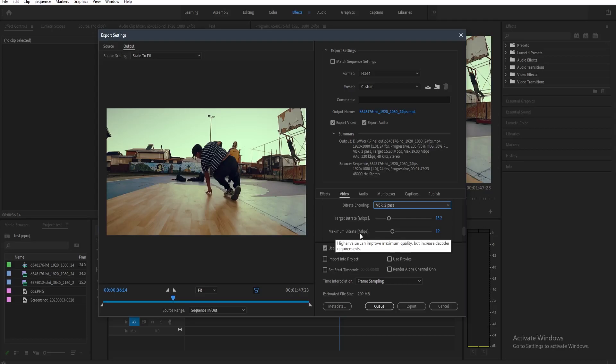Now your target bitrate would really depend on what kind of video you are posting. So for example, if you want to post a 1080p video on YouTube, they have recommended settings for your target bitrate. So for 1080p videos, you need to set your target bitrate to 8 like this.